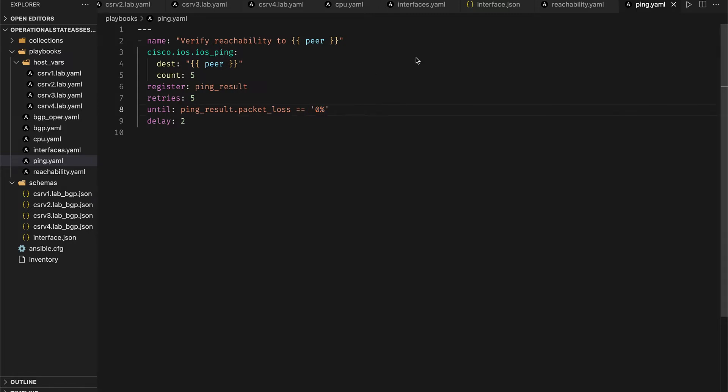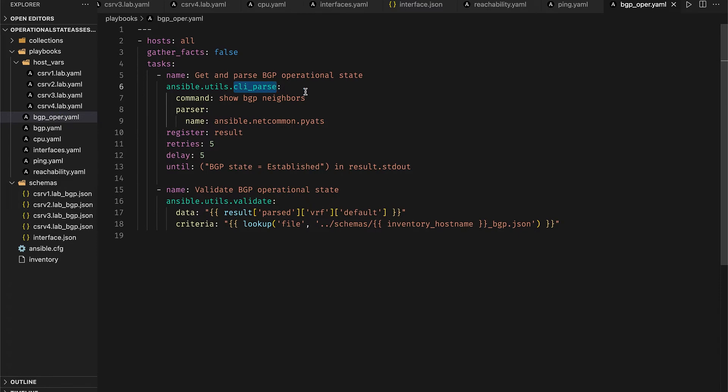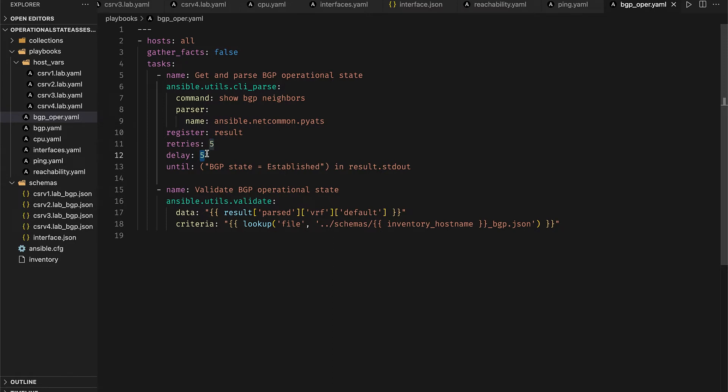At this point if all the checks have passed we proceed towards verifying the operational state of BGP running on these routers. To do so we use our trusted CLI parse module again to run show BGP neighbors on all the routers and then pass the output to pyATS. We retry this task five times with a delay of five seconds in between until the string BGP state established is found in the output.